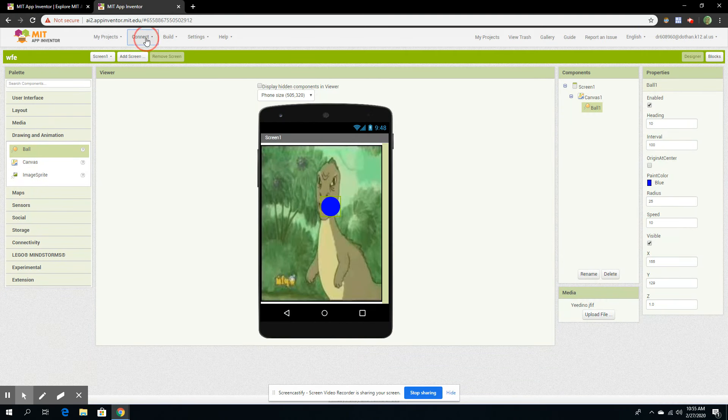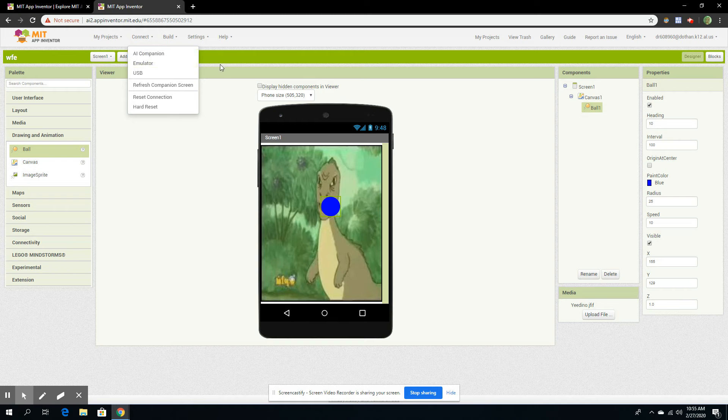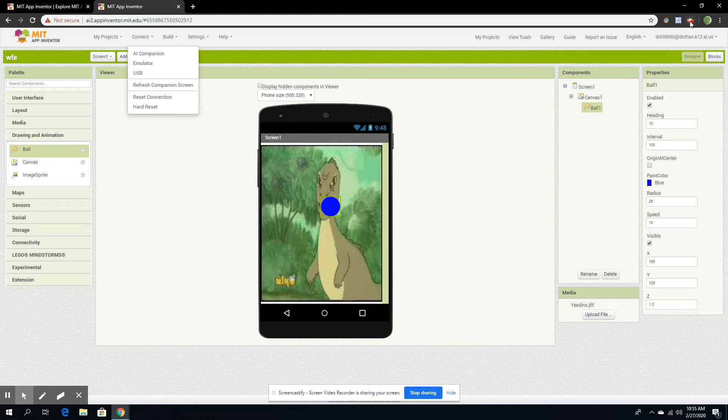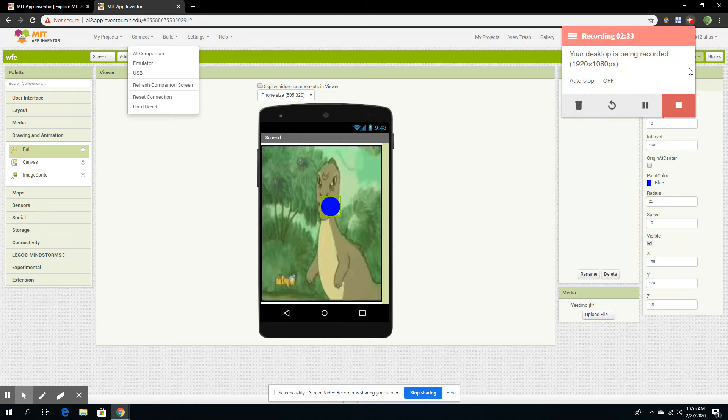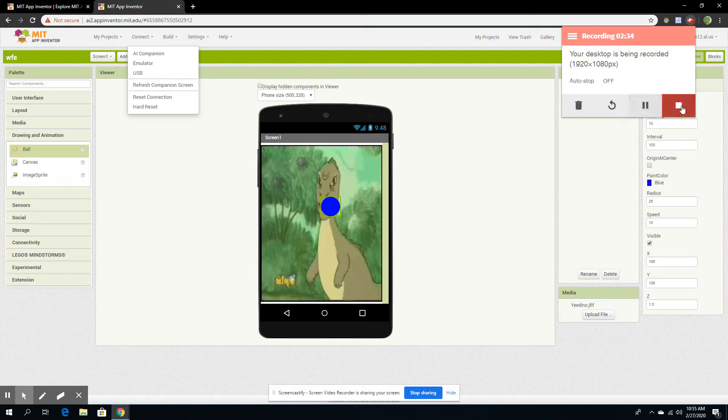And if you want to, if you have a tablet and the app, you do AI Companion. Then you click on AI Companion, and it should take you to a QR code. In the app, you can scan the QR code, and then you can test out your app. Alright, that's it.